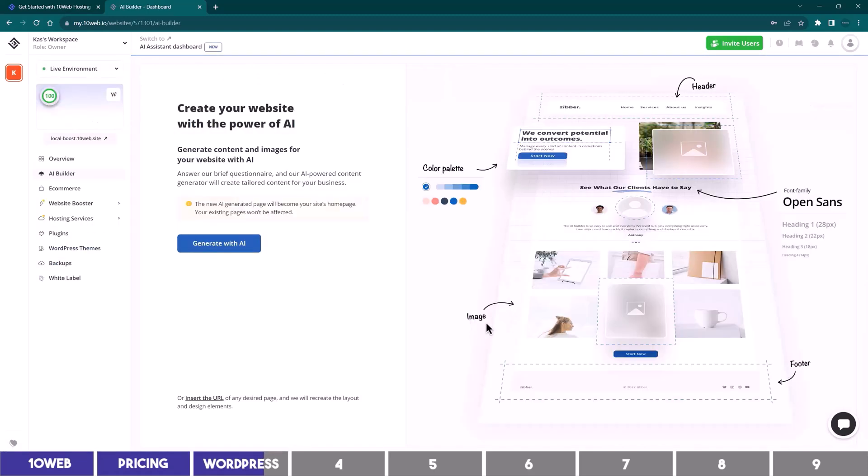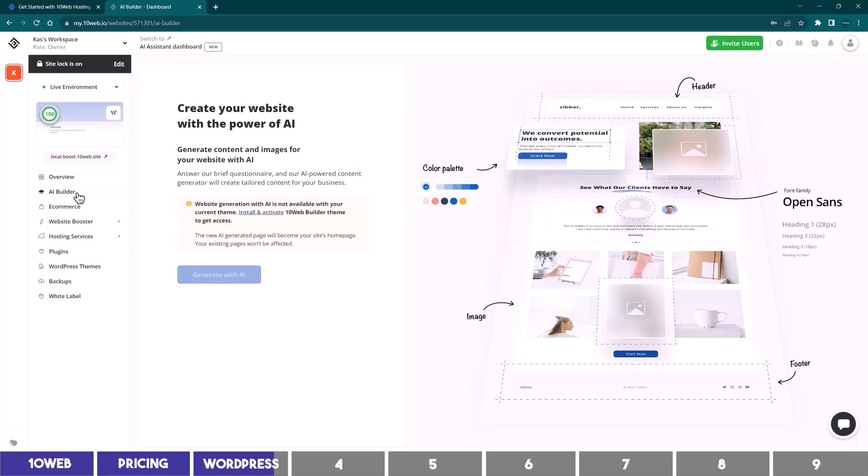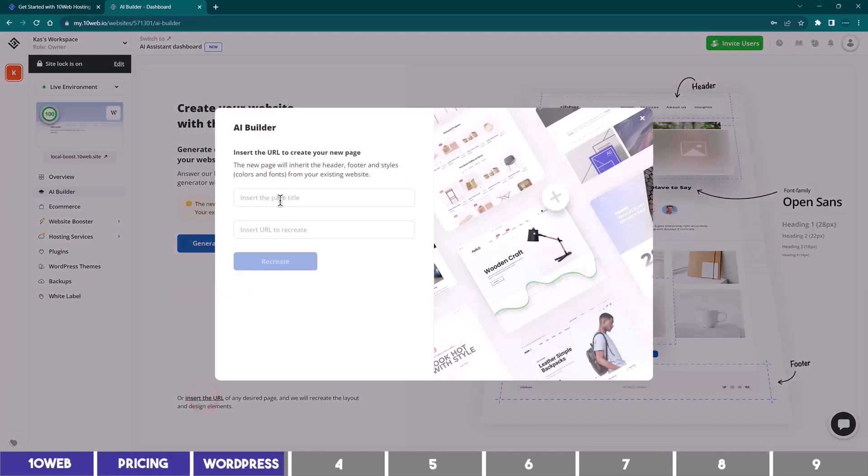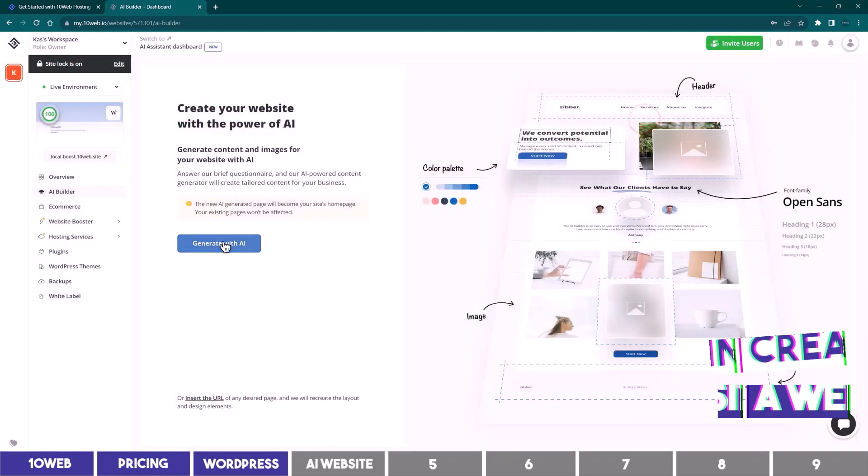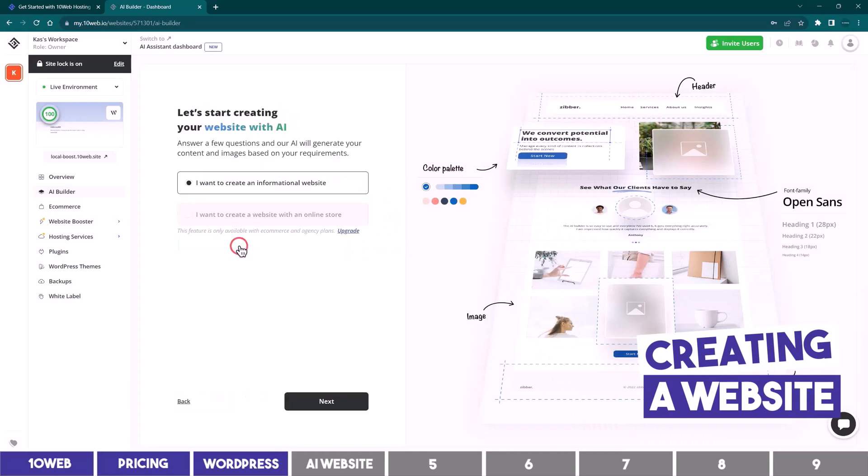This is the website dashboard where you can access and modify your site at any time. And the tab we are on now is the AI builder where you will build the site pages, and there are two routes you can take. You can either click here to clone a website and input the website URL for 10Web to recreate it for you, or you can click on this button to generate your site with AI.